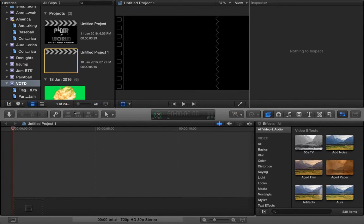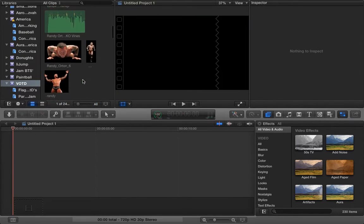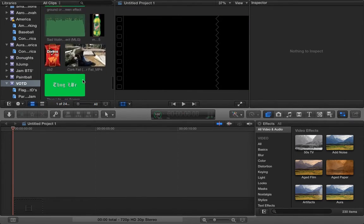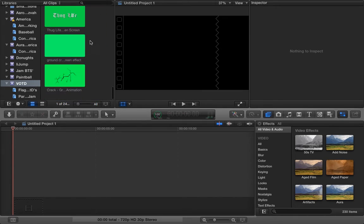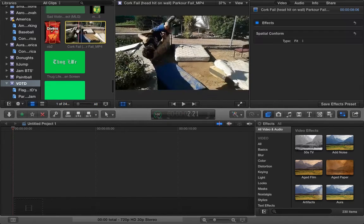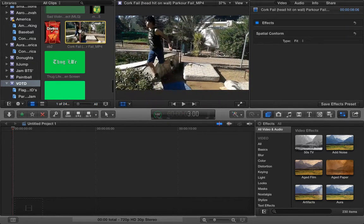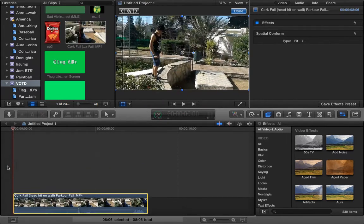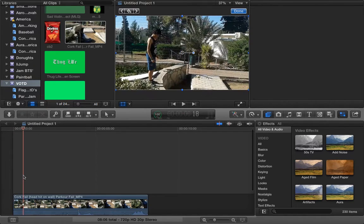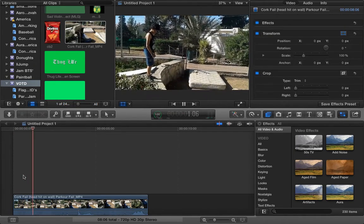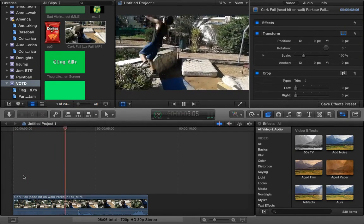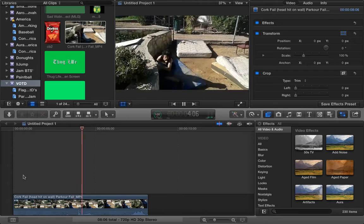First, what you're going to need is your fail clip, or your original clip. You take that and you drag it into the timeline. This is my original one.